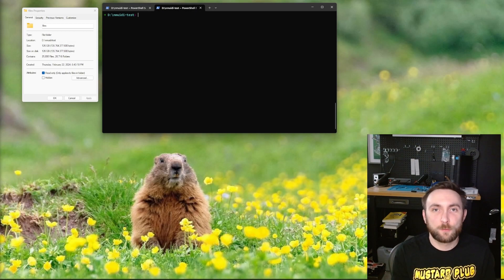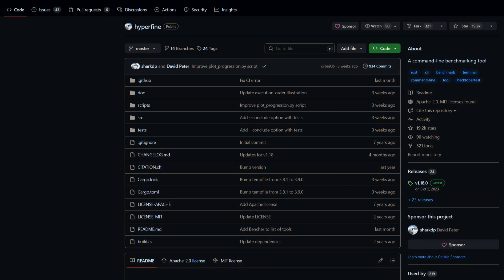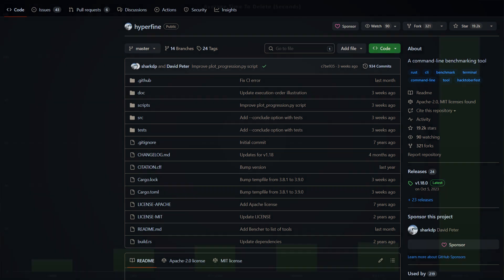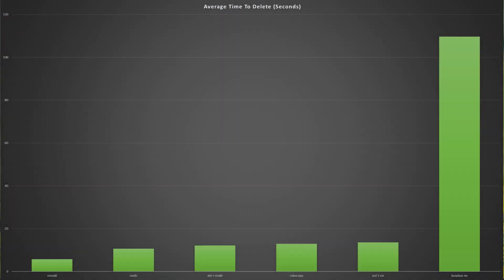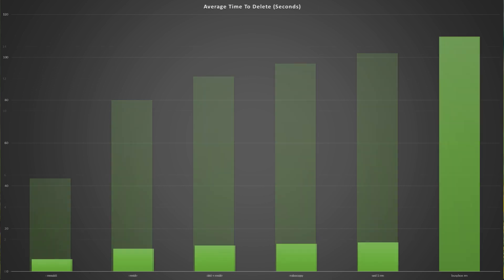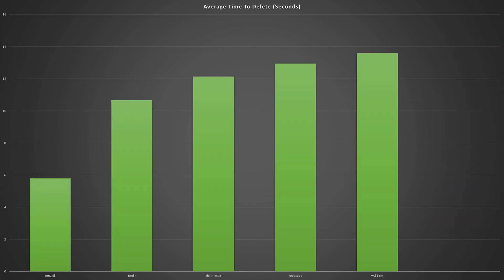Alright, time to get into the results. I used a benchmarking tool called Hyperfine to generate the sample data and run each delete command twice. This graph shows the average of both runs, and while it's hard to see the winner, it's pretty easy to see the loser, and that is using RM from BusyBox. If we remove BusyBox from the graph, you can see more clearly the results.